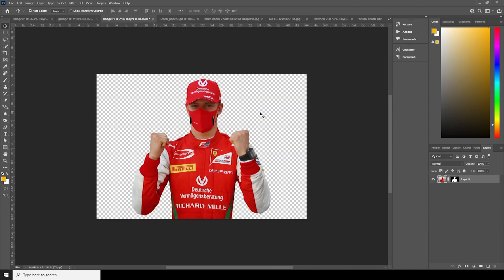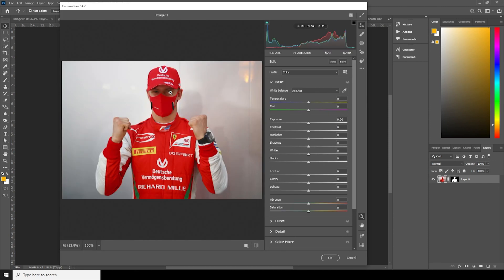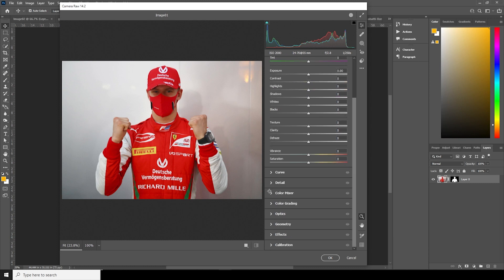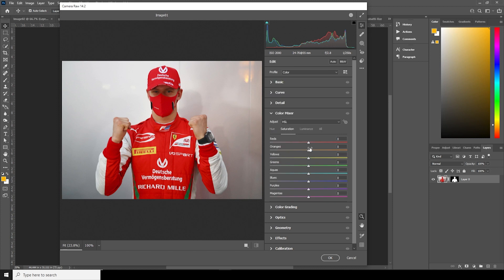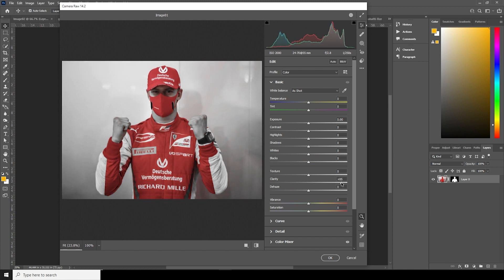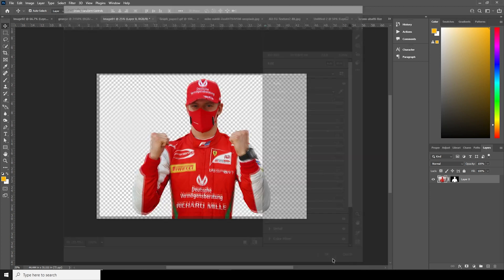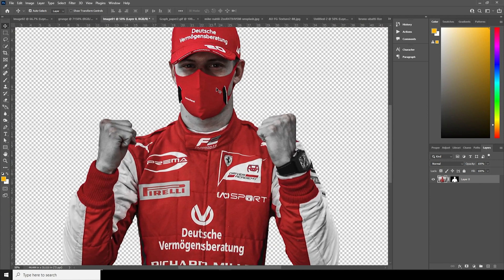Let's go for another image — I used Select Subject to make this selection too. Select the layer, go to Filter and Camera Raw Filter. For this image I want to keep the red part and desaturate the rest, so go to Color Mixer, Saturation tab, keep the red as is, and drop saturation for all other colors. Maybe increase red a little more. In the Basic tab, increase Clarity and Texture, drop the Highlights, increase Shadows, and increase Contrast. Click OK.